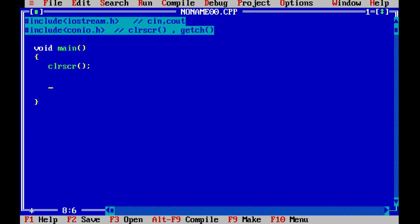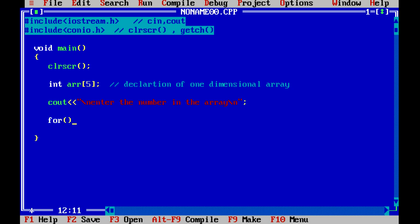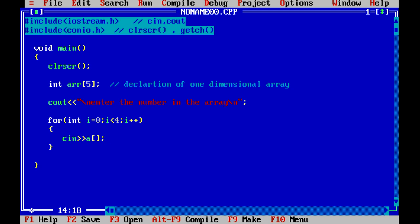Inside void main, we write clrscr(). Then we declare a one-dimensional array: int arr[5] — this is called the declaration of a one-dimensional array. Next, we display a message 'enter the numbers in the array'. To accept them we write a for loop: int i = 0, i less than 5, i++, and in the body we write cin >> arr[i].